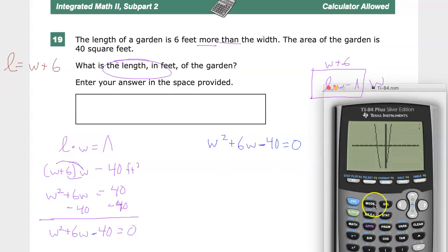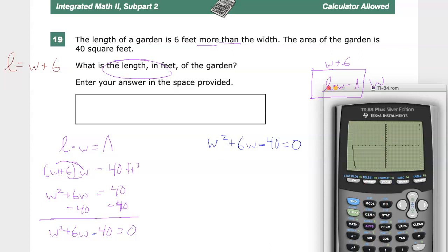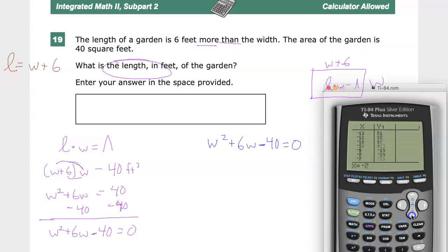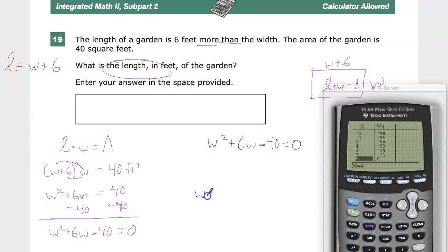You can also go in and change the window manually. You can't have a negative length, so any solution that appears on the negative side can be ignored. You can hit Second Graph to go to the table and look for values where the equation equals zero. Looking at the table, x equals 4 gives a value of 0 — so the width is equal to 4.